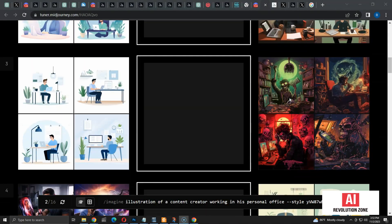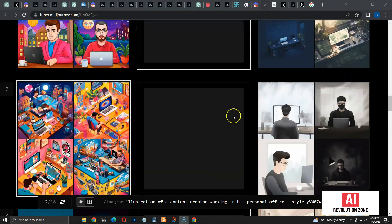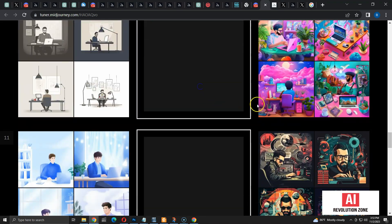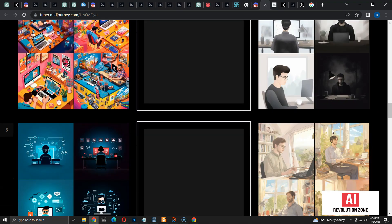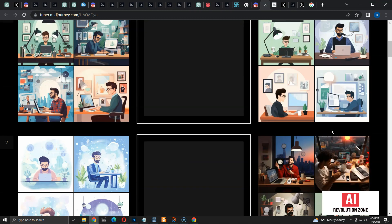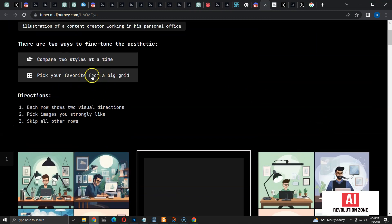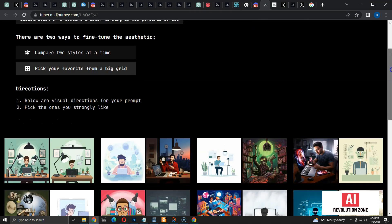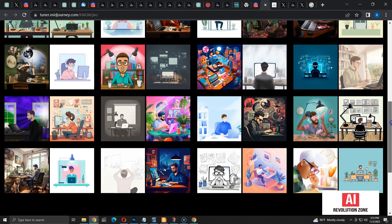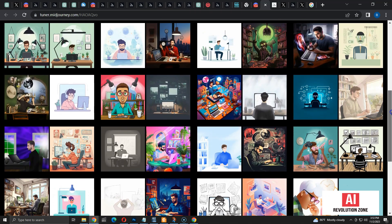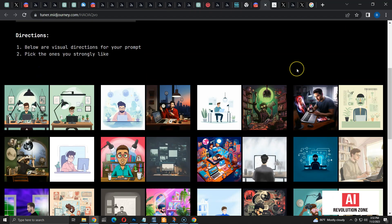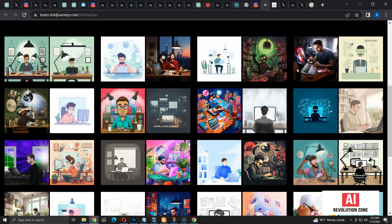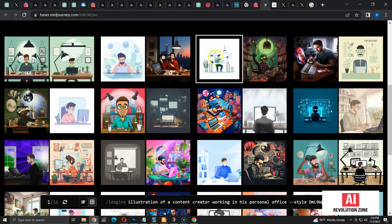Let me reset the tuner. Now the two options are unchecked. In the previous example I tuned the style by comparing two styles at a time. Now I am going to use the second method, which is picking favorite images from a grid. Here you get a grid of 32 images with different styles, and you have to select the images you like. Unlike the first method, you don't have to compare two styles. I am going to select only this one, which is a minimal illustration.